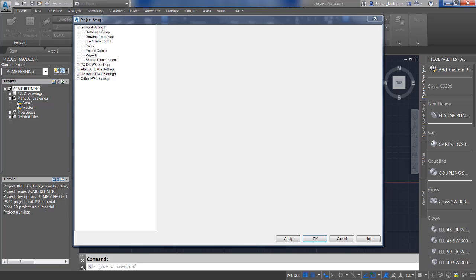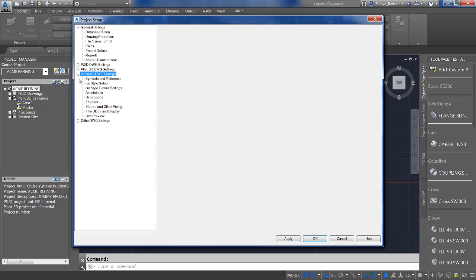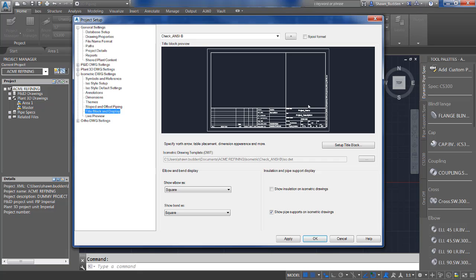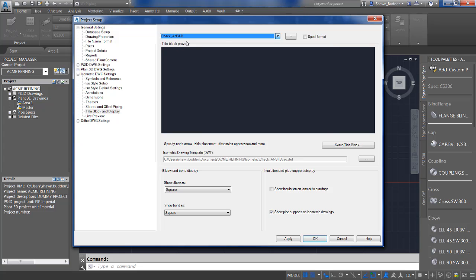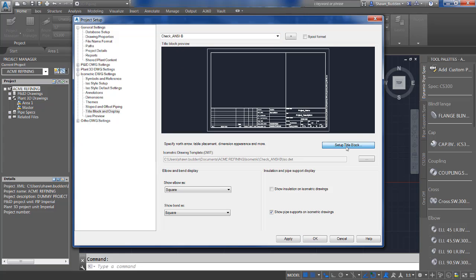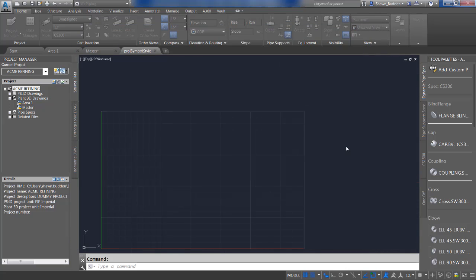Now let's take a look at the steps to configure an override theme. Go back to the Project Setup tree and expand your isometric drawings, and go back into Title Block and Display. Make sure you select the sheet or format that you want to override and then go ahead to Setup Title Block.